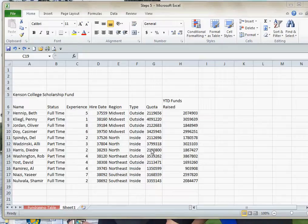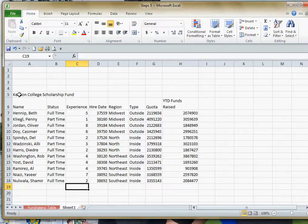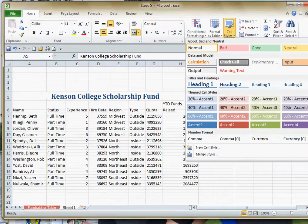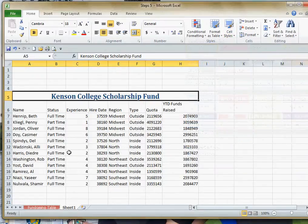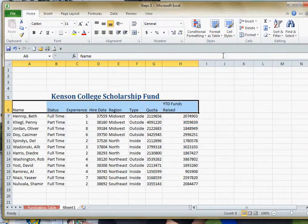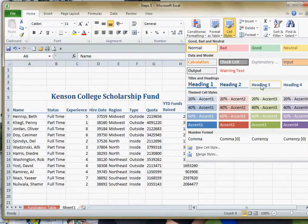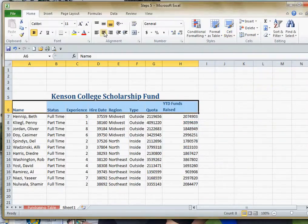We'll go ahead and do some formatting here. I'm going to select my title and center it over top of my columns and format that as a title. I'll select my column headings and do likewise — let's go ahead and make those headings, and I'll center them just because it looks better.